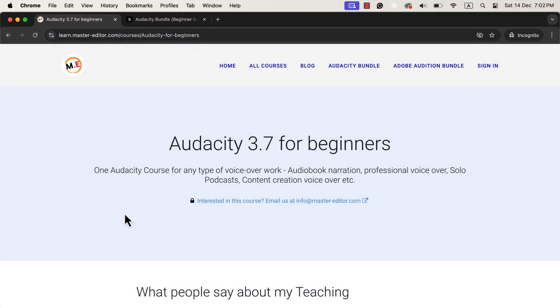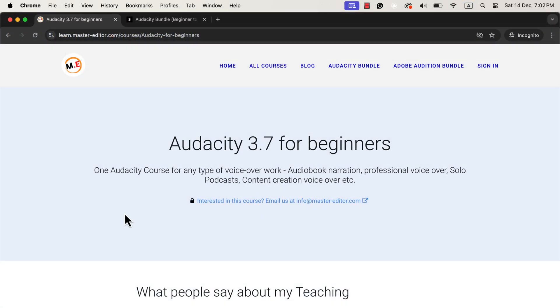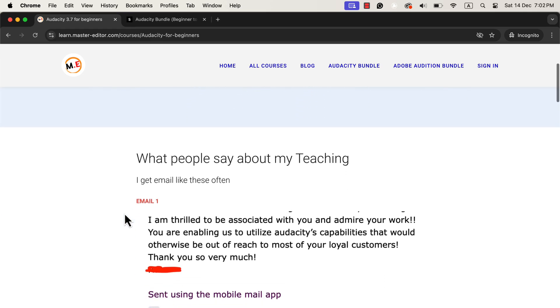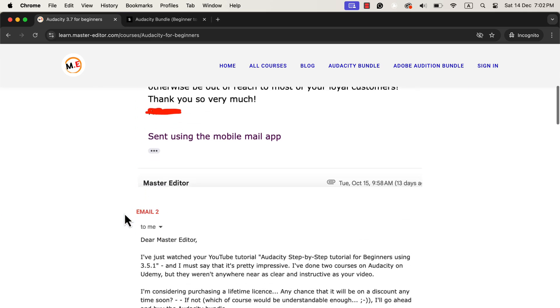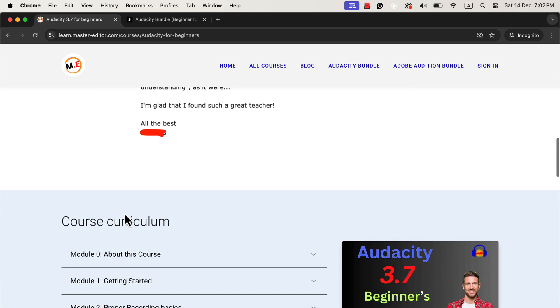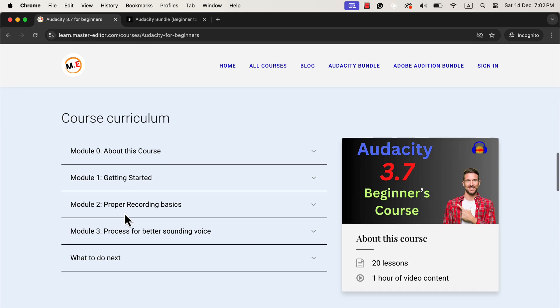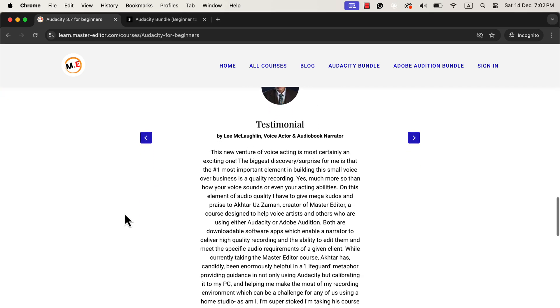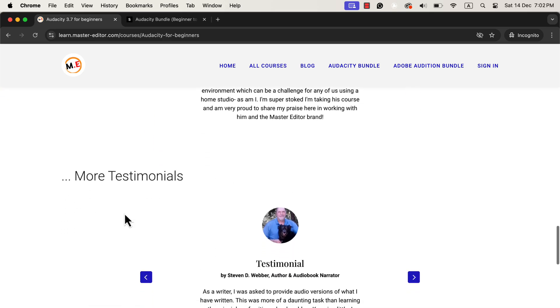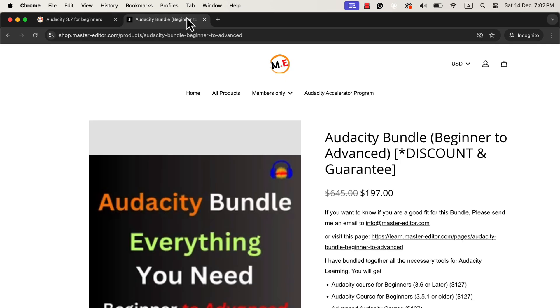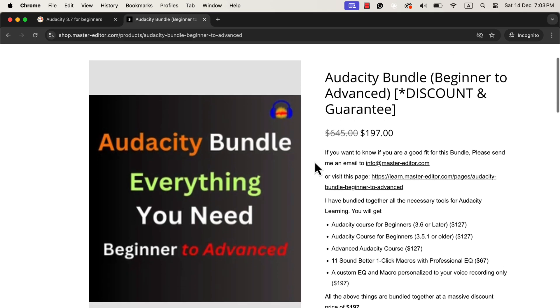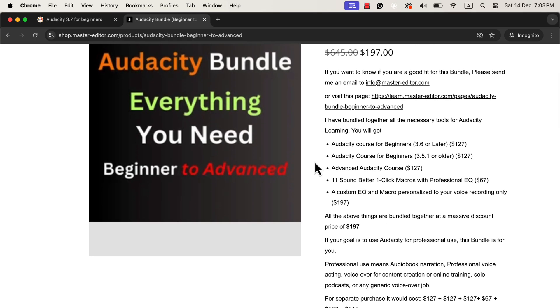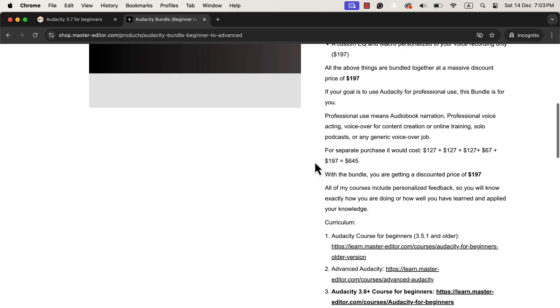You just watched a lecture from my Audacity course for beginners. If you want to use Audacity for voiceover, audiobook narration, or podcasts, you will be interested in this course. I will put a link to the course in the description. This course is also part of a more robust solution, Audacity Bundle. The Audacity Bundle includes the necessary courses to learn Audacity as a beginner or advanced user. It also has built-in macros that can improve your voice with one click. You will also receive a custom EQ personalized to your voice recording only.